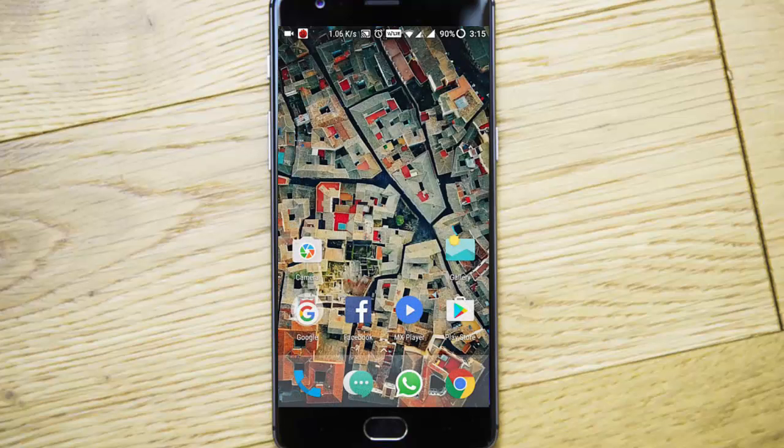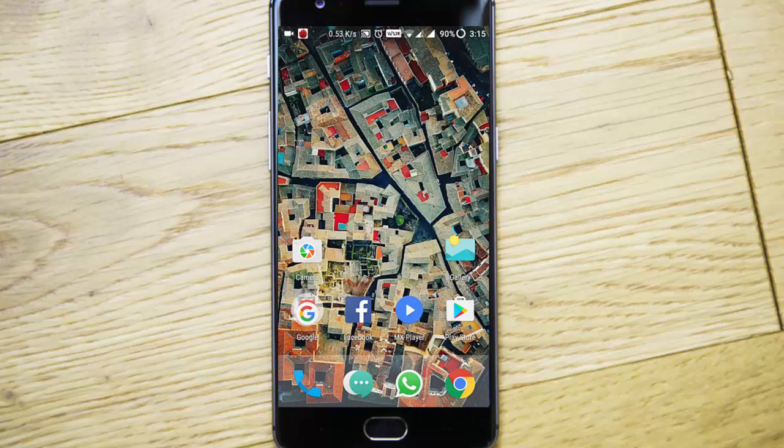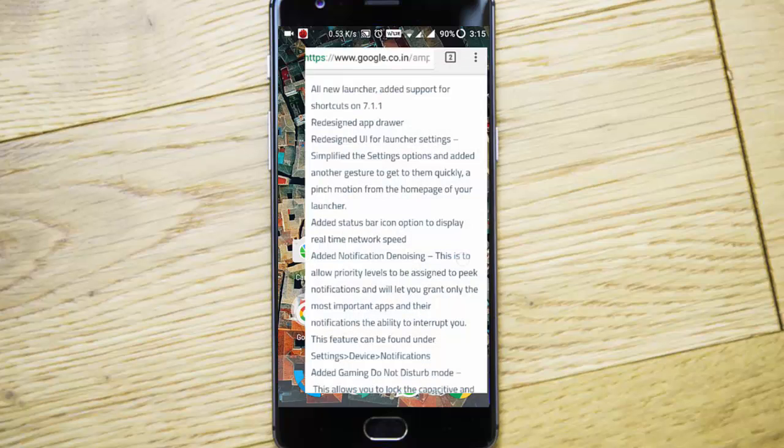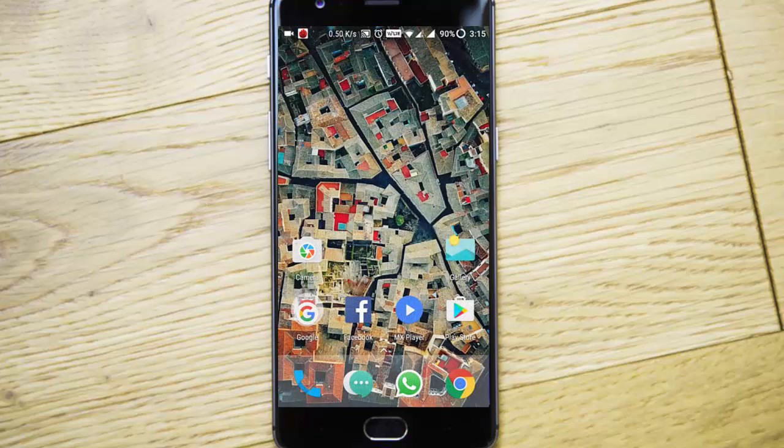This is a very good update over the last build with so many new features added, so I will definitely recommend this one. First of all, let's check out all the feature changes. The new launcher has added support for shortcuts on 7.1.1.